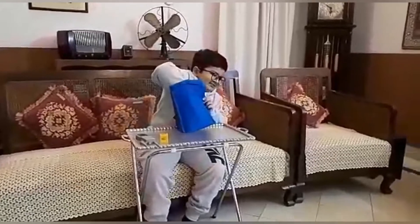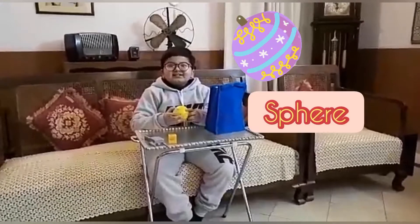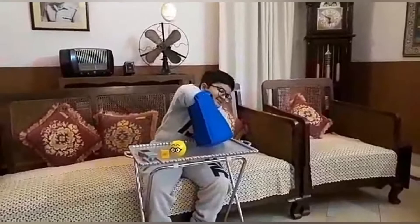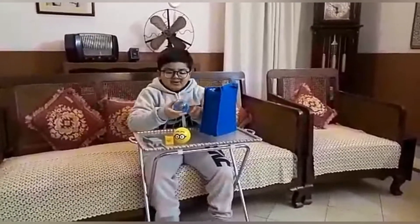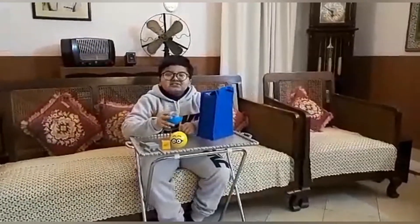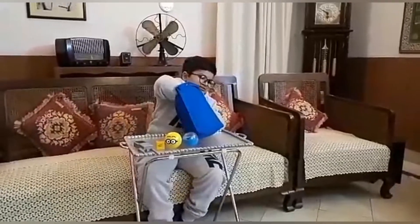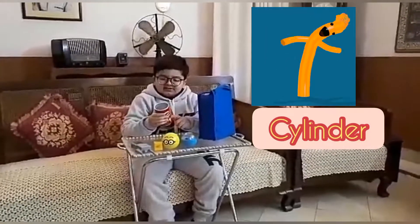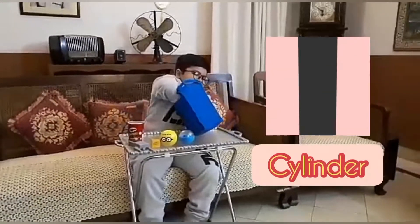Next we have a ball — it is a sphere shape. And next we have another ball — it has a sphere shape again. And we have a can of chips — it is a cylinder shape.